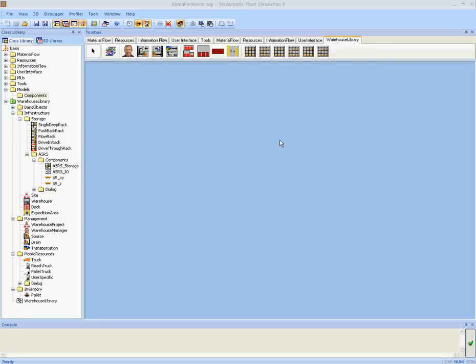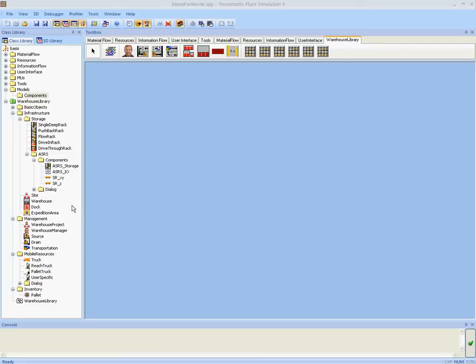Now we have loaded the warehousing and logistics library into our class library, we can start building our first simple project. We first want to generate some specific components for our warehouse environments.